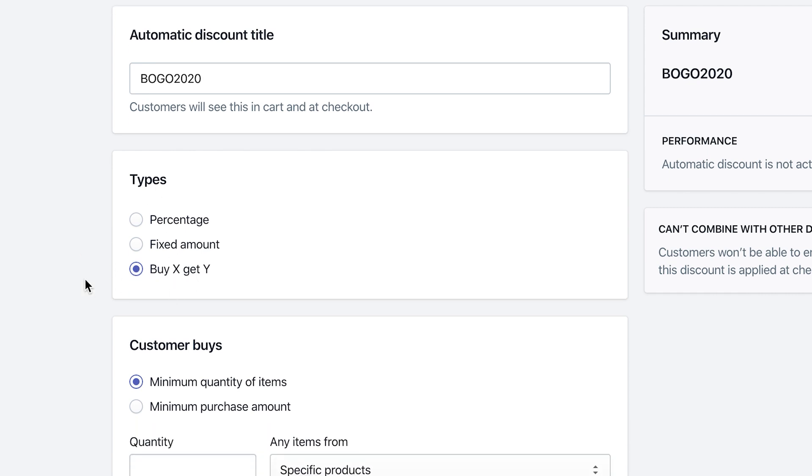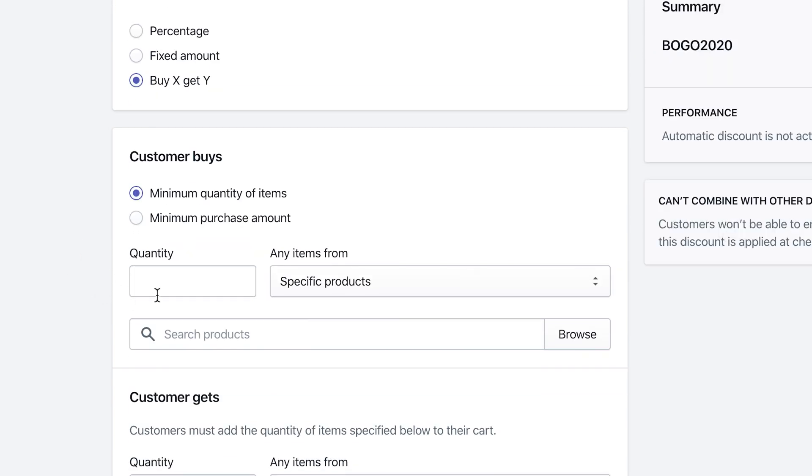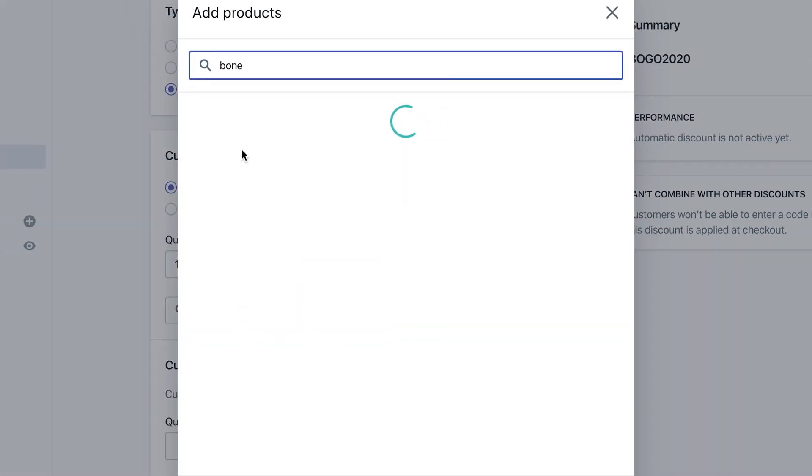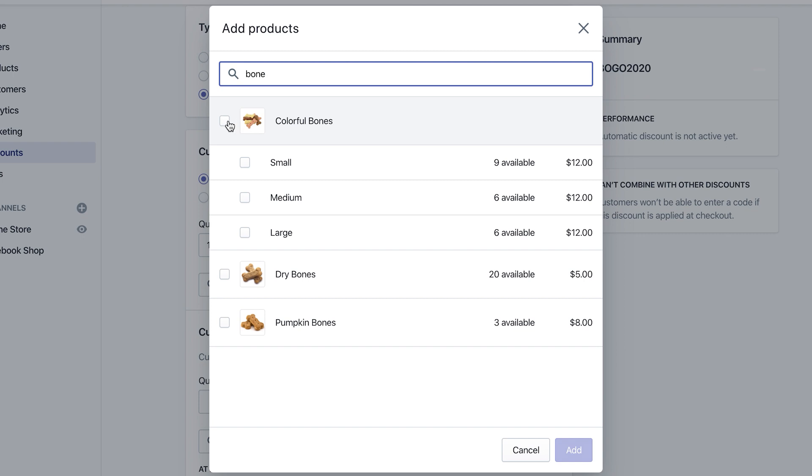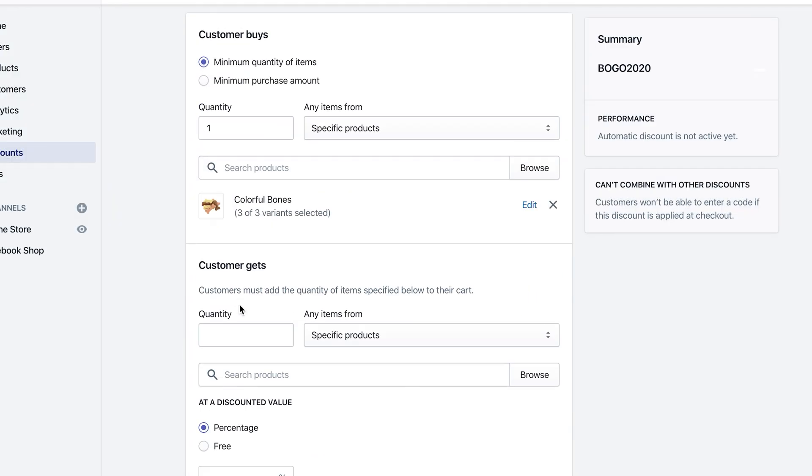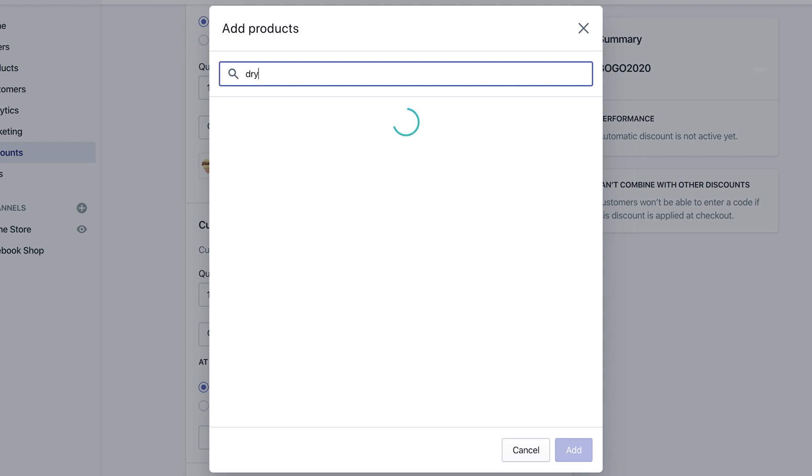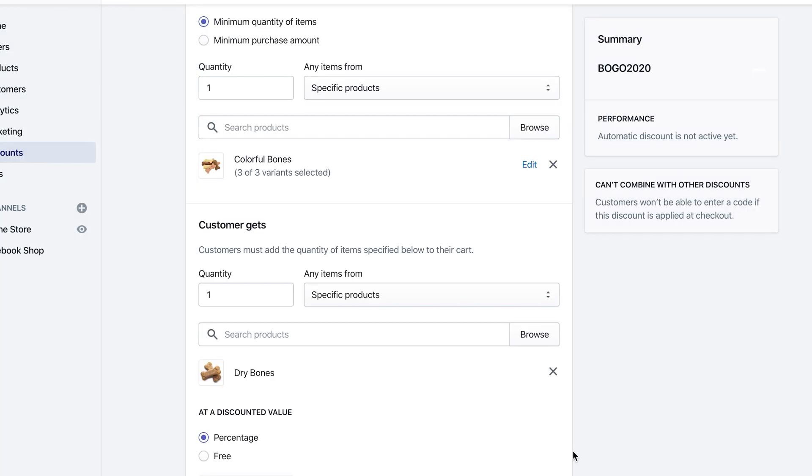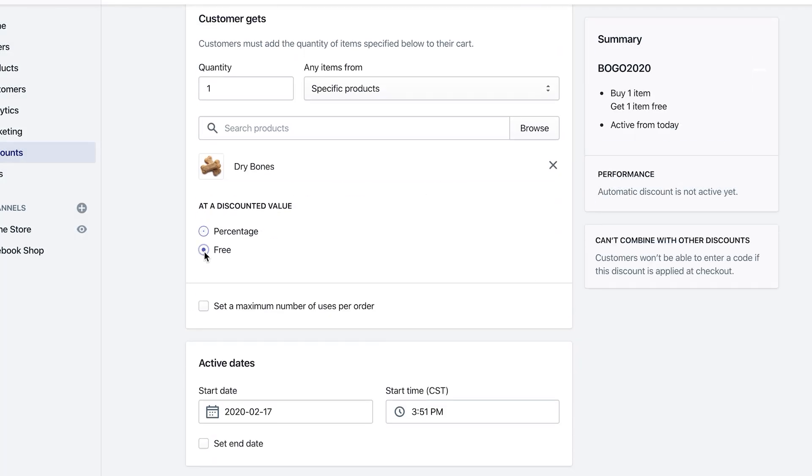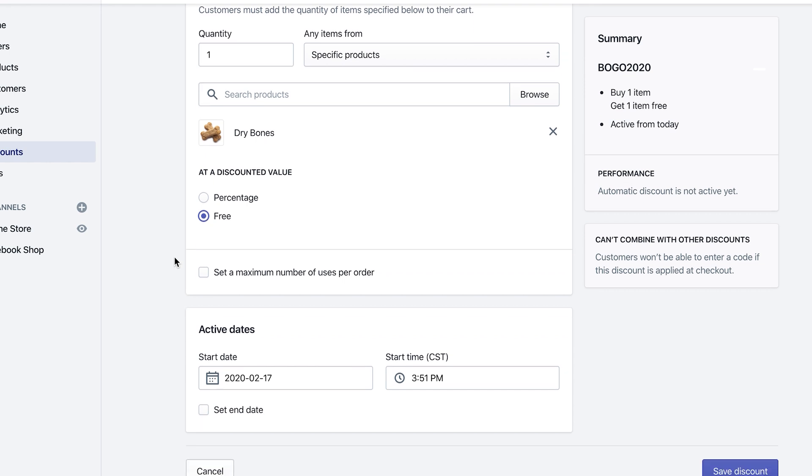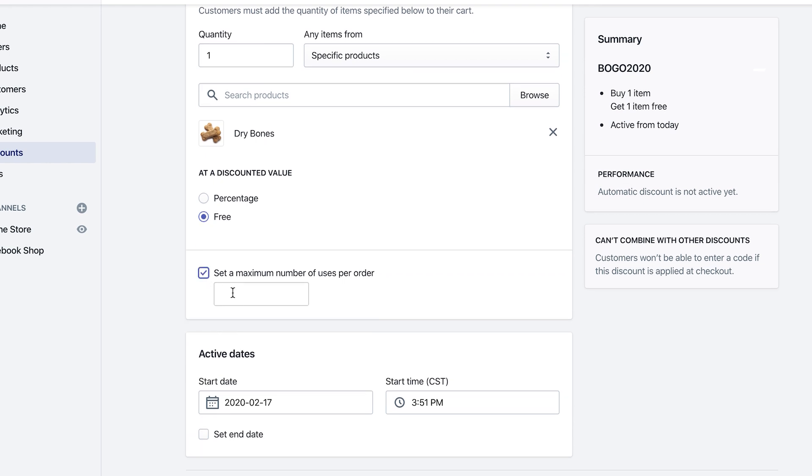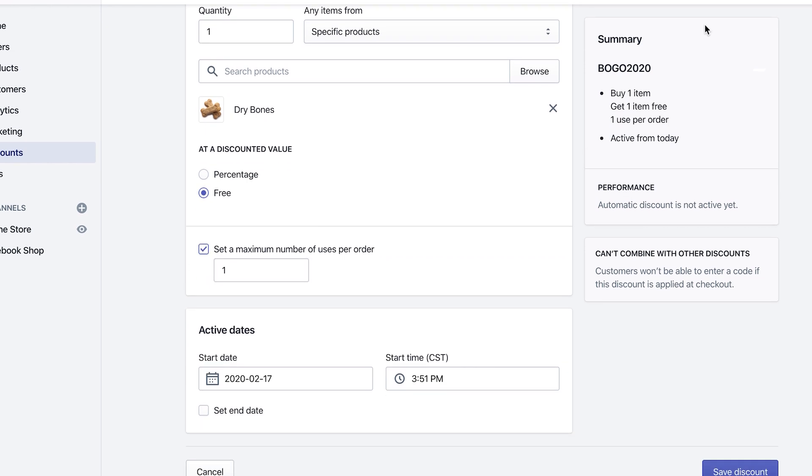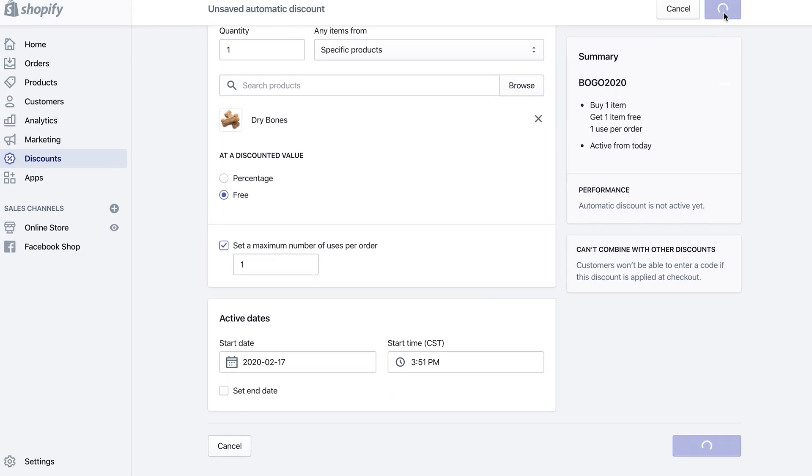Type again: Buy X Get Y. We're gonna do the exact same thing. Specific product, we're gonna do bone, colorful bones. I'm gonna add that, and then you get the dry bone. I'm gonna type in dry and add that. Then I'm gonna do it for free. I'm gonna limit it to one person and then I click Save.